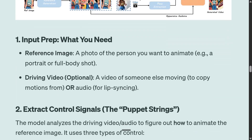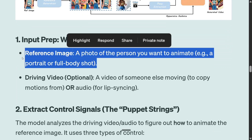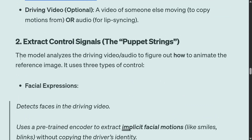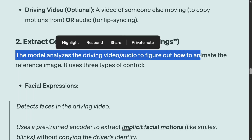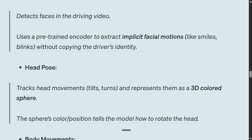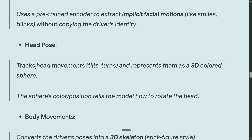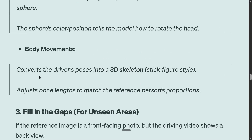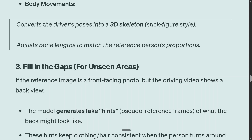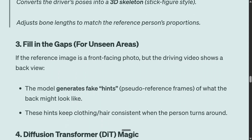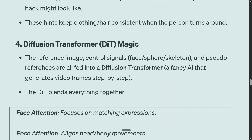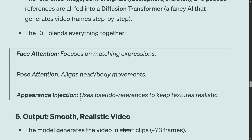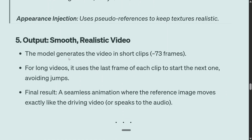How the model works: you require a reference image of which person you wish to animate, and a driving video which is optional. If you provide a driving video, it is able to mimic the video with the new character. The model analyzes the driving video or audio to figure out how to animate — this involves facial extraction and head pose. From the driving video, all information around head pose and body movement is extracted. If the reference image is front-facing but the driving video shows a back view, the module generates fake hints automatically. The diffusion transformer then blends everything — face attention, pose attention, appearance injection — to output a smooth, realistic video. For long videos, it uses the last frame of each clip to start the next one.